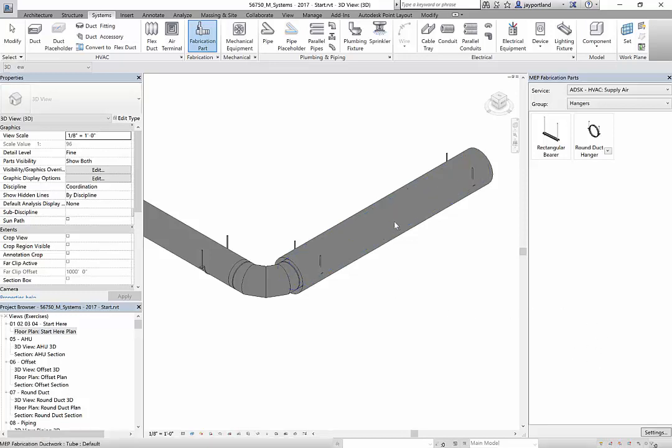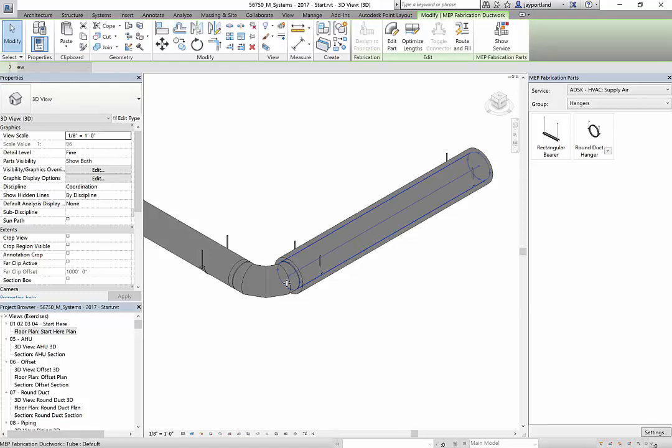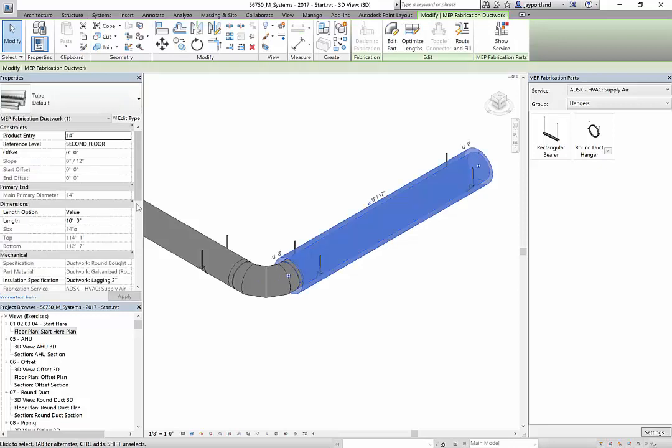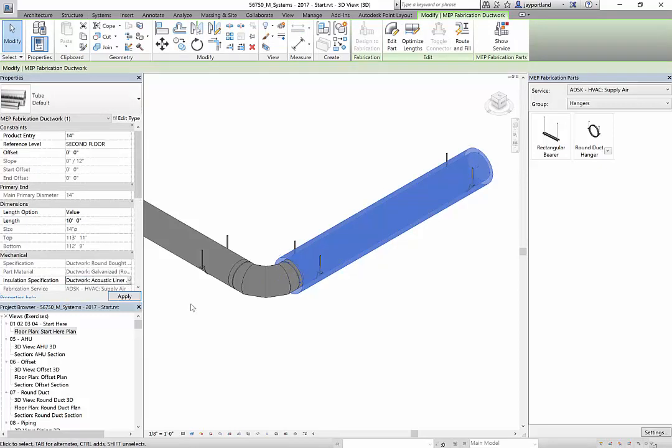Alright, so let's get started here. I'm just going to remove the insulation so we can work directly with the ductwork and the hangers.